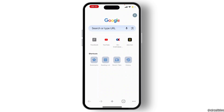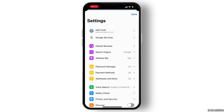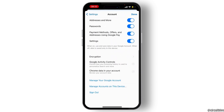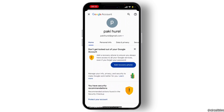From there, go to your Google name and scroll down to the last option. You will see 'Manage your Google Account' — simply hit on that. From here, you will see Personal Info, go through it.